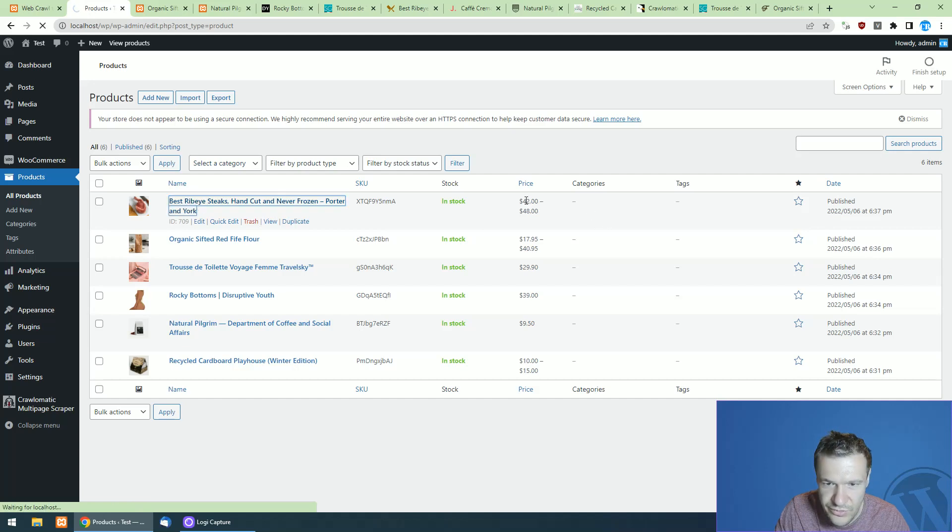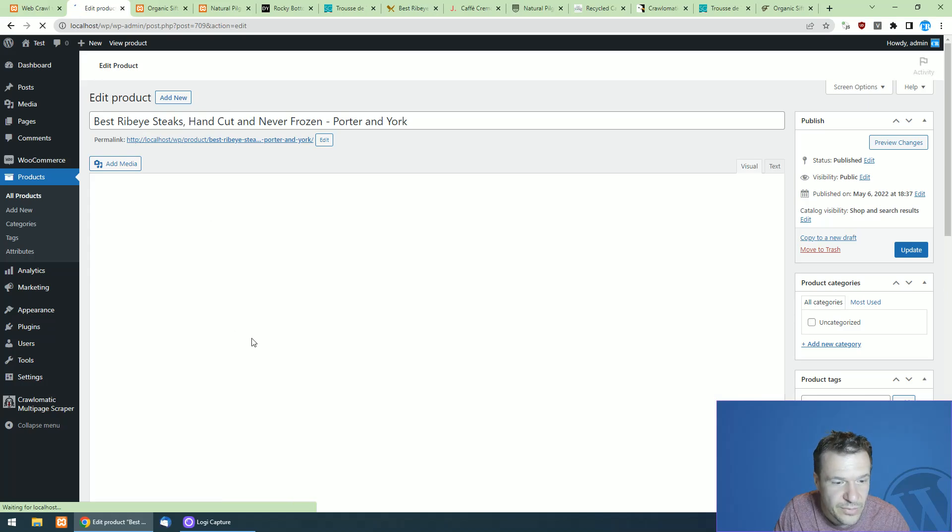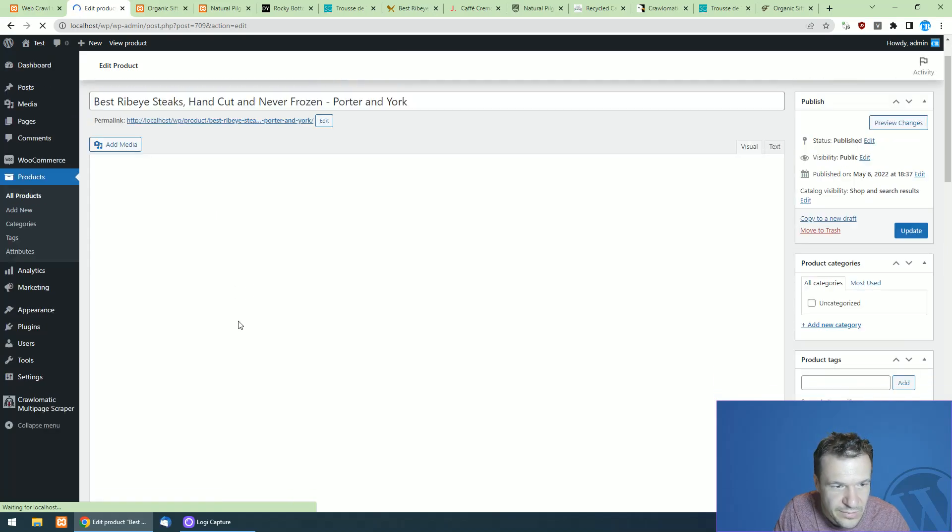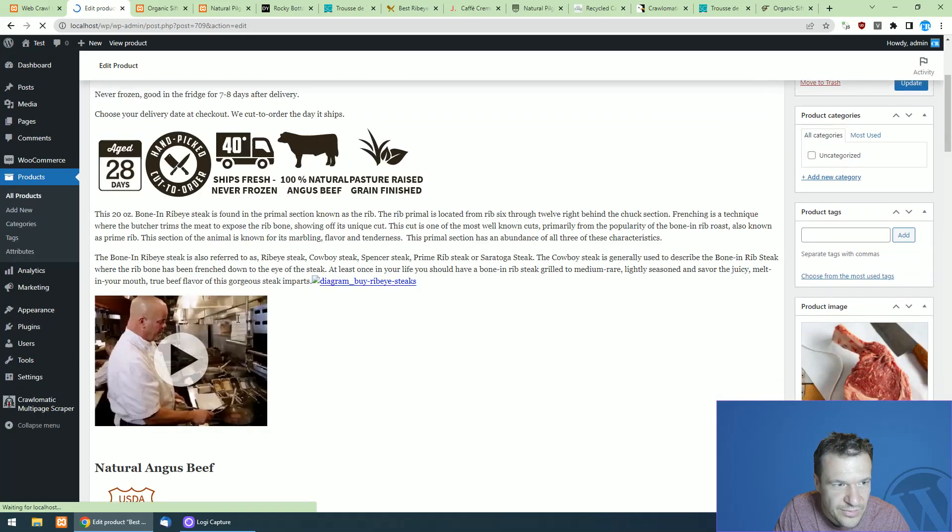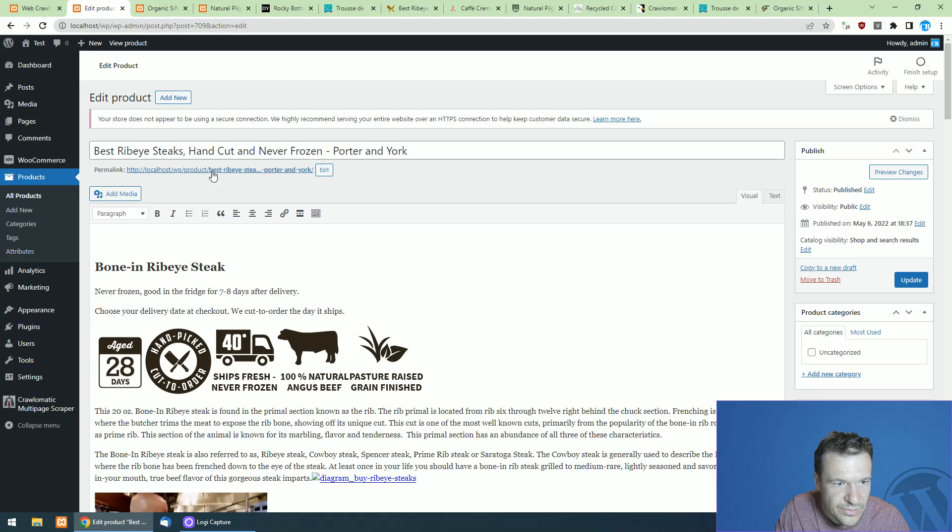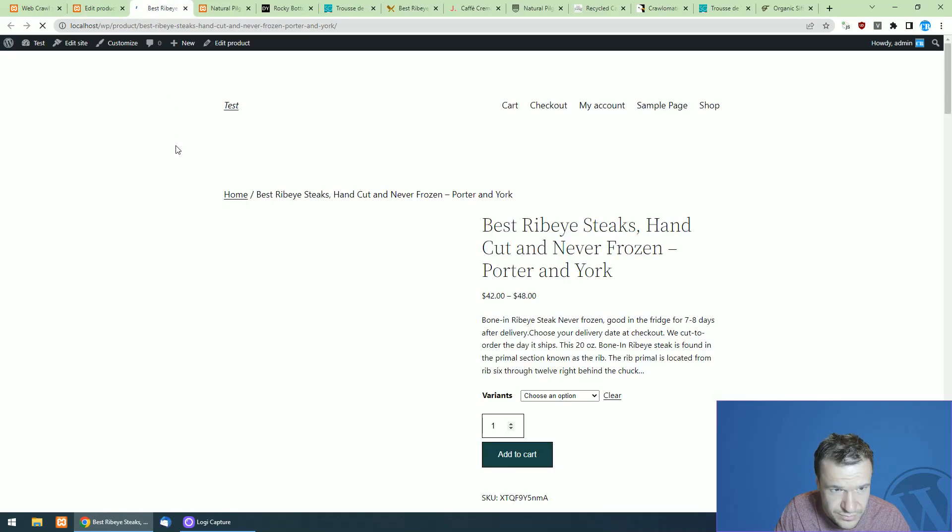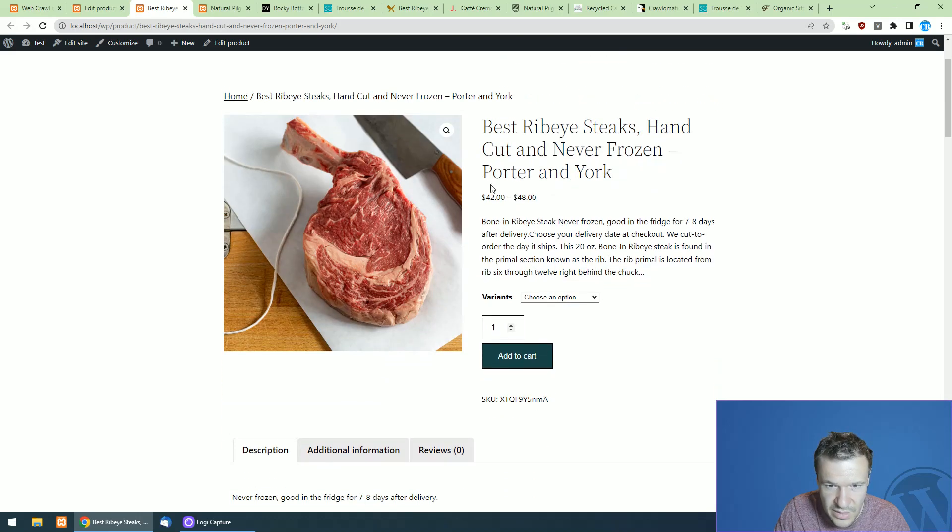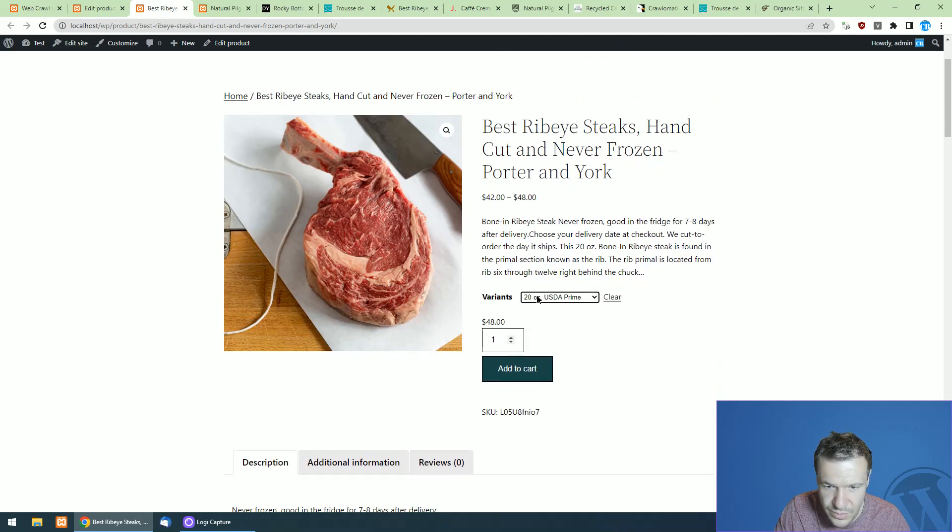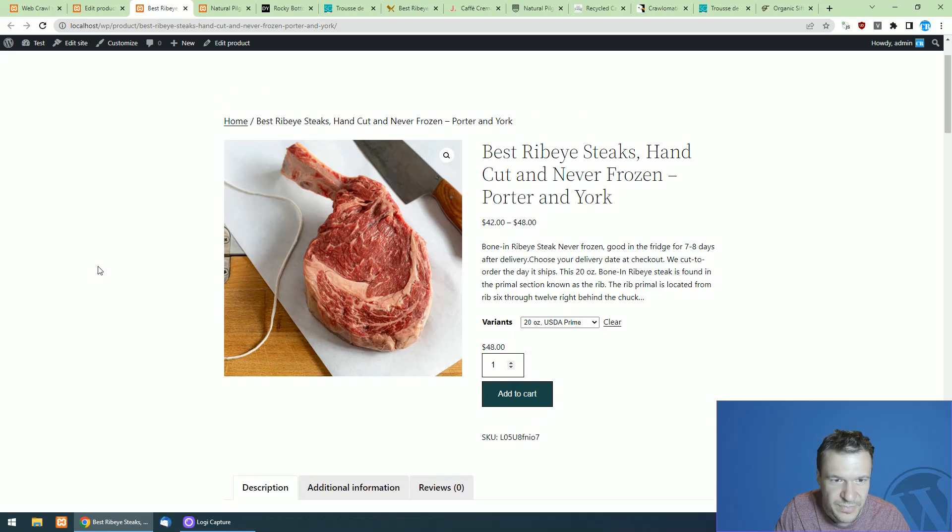And if we go to products after it is finished now, we should be seeing, here it is the ribeye steaks. And also the pricing is variable because the variants are scraped. So let's go and check the product here on the front end of the site. And the quality of the steak will be variable here.